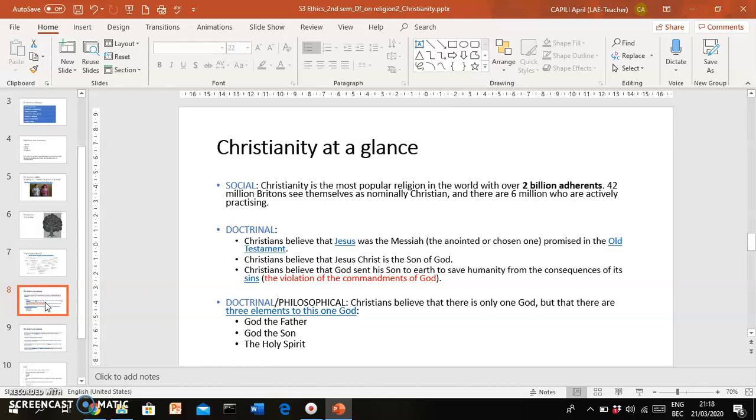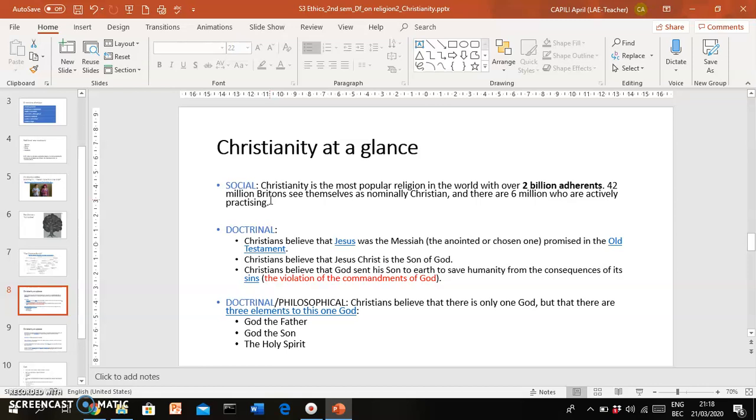Now as we talk about these beliefs, these core features of Christianity, you will see at the same time that we would be discussing or speaking about them in terms of the different dimensions of religion that Ninian Smart introduced, and you've already seen that.